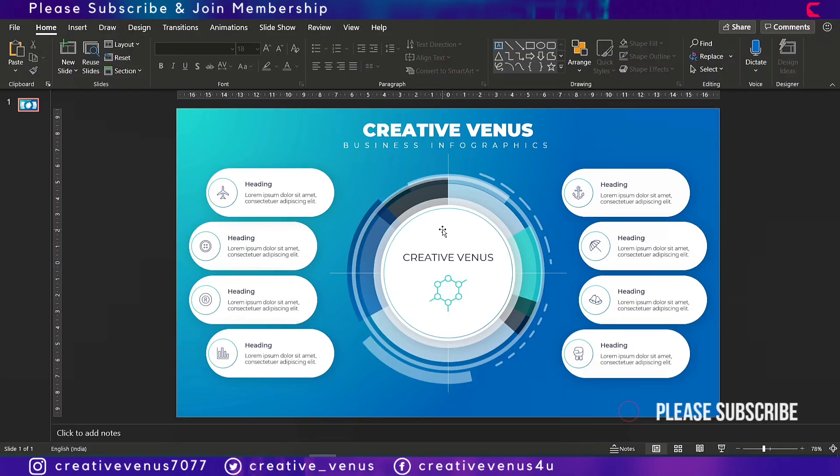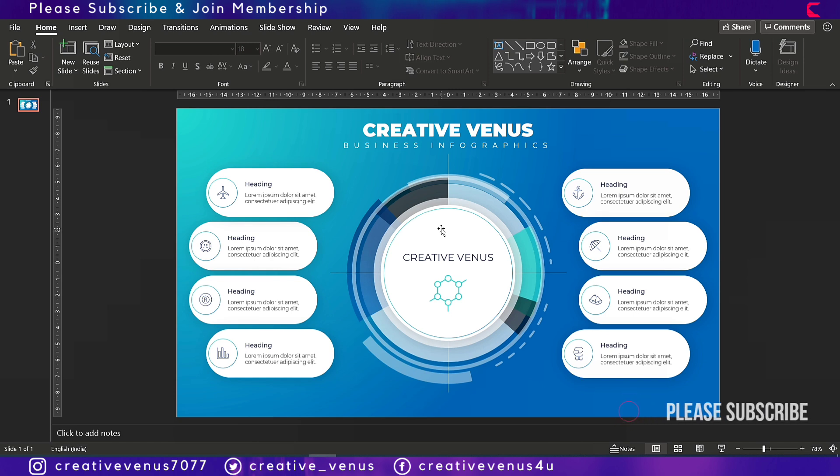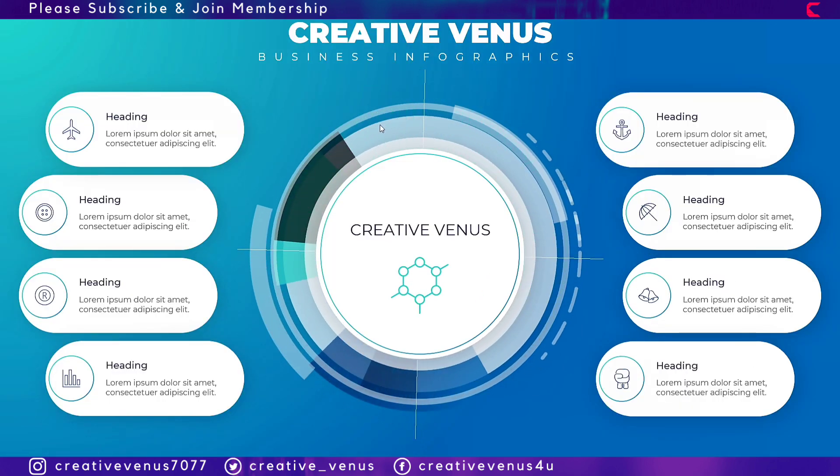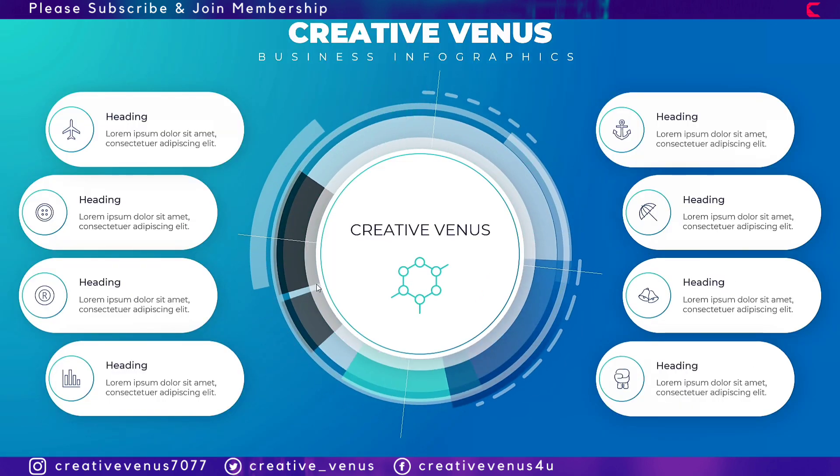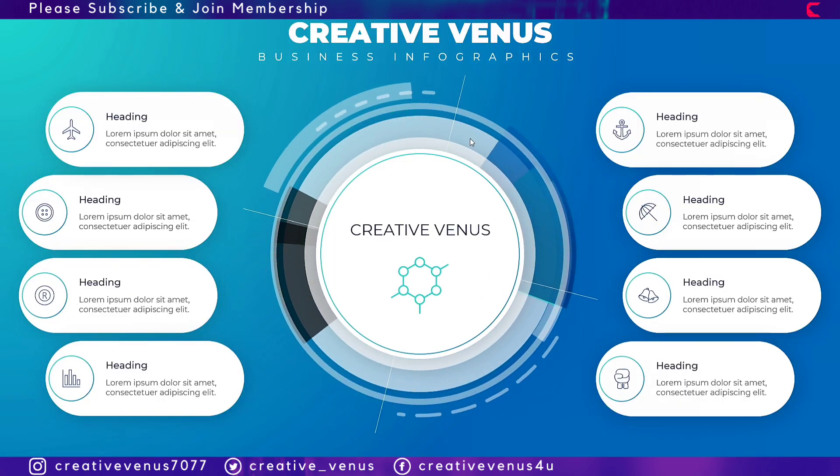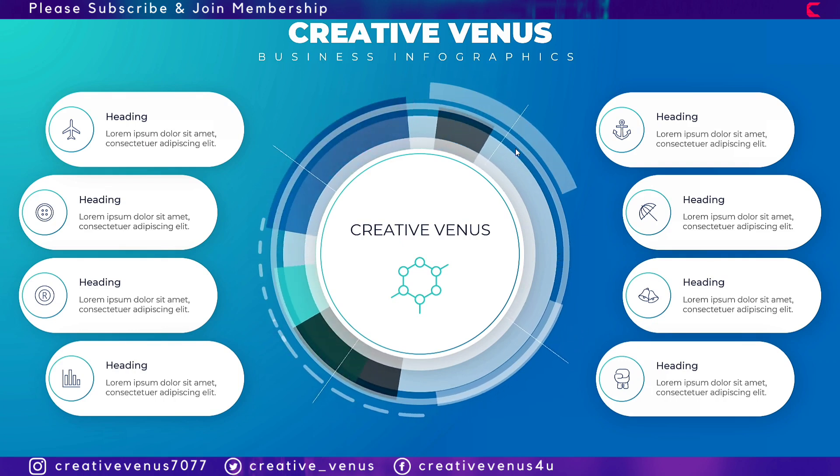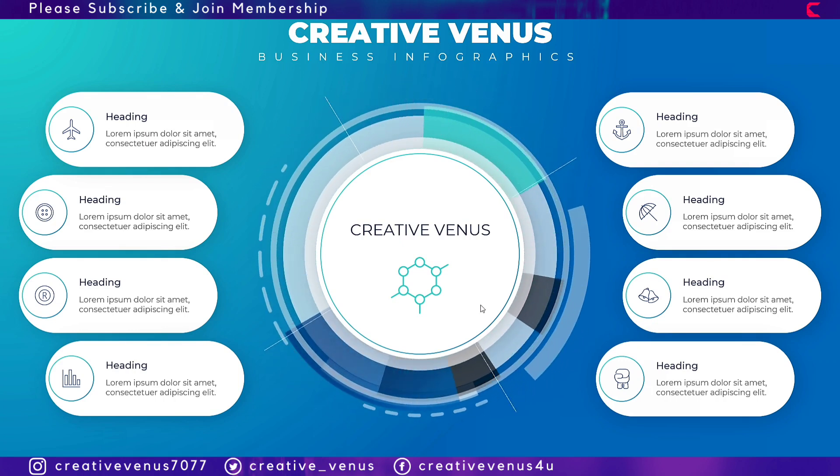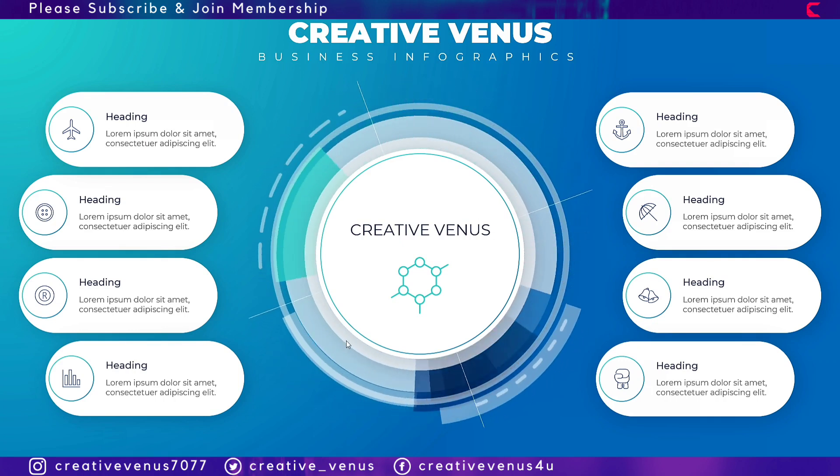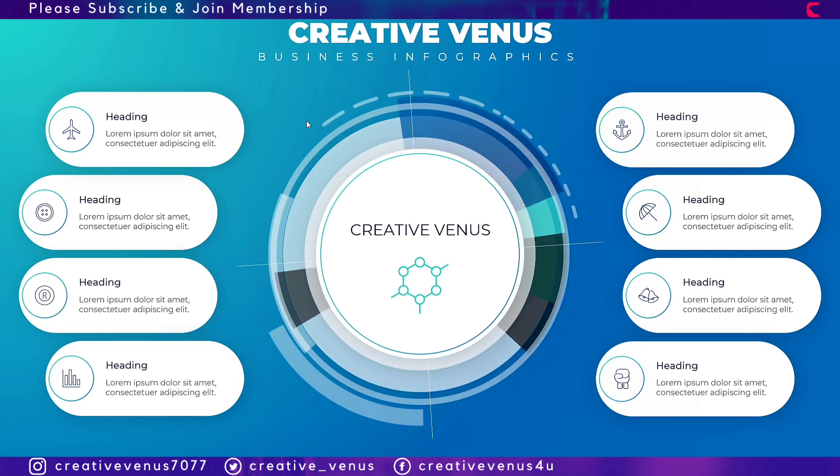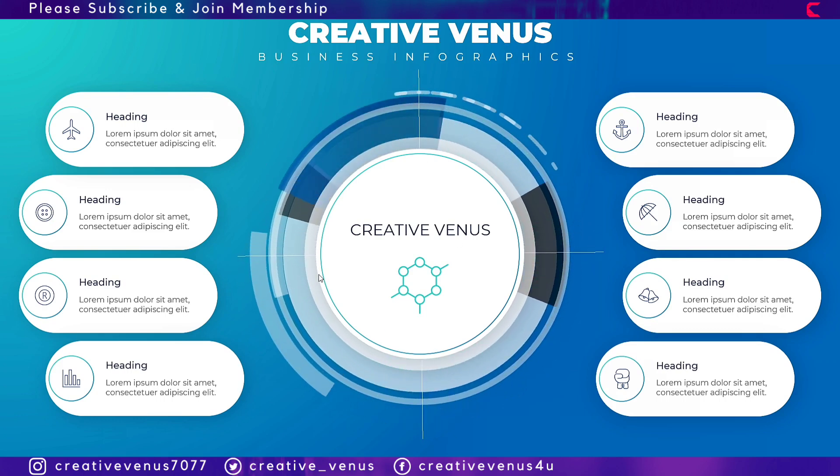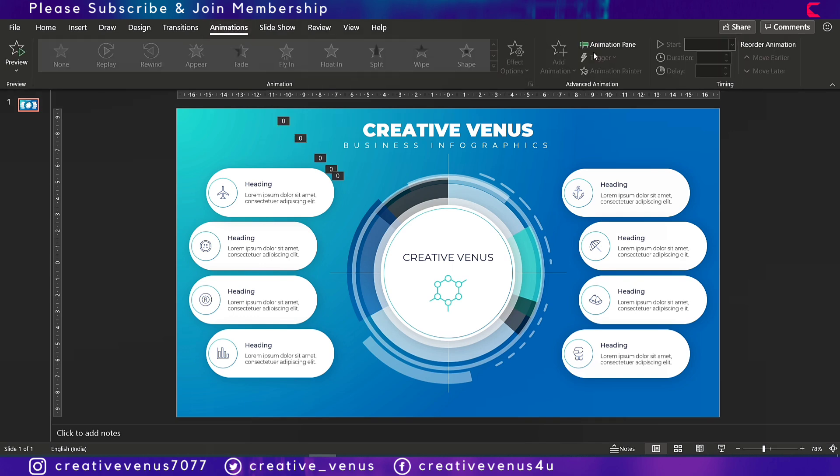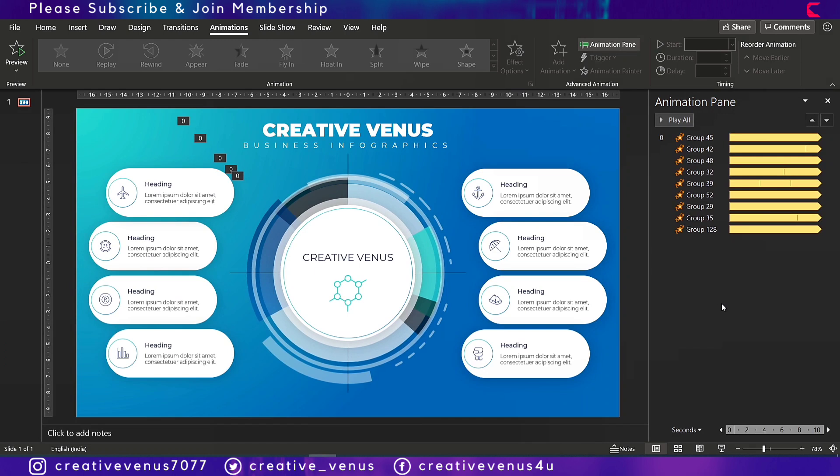So guys, in the first part of this video we created this beautiful design, and in this part we will cover the animation. I'll show you the animation first and how it works. If you can see here, there are multiple parts which are spinning. Some are spinning clockwise and some are spinning anti-clockwise. So how to do that?